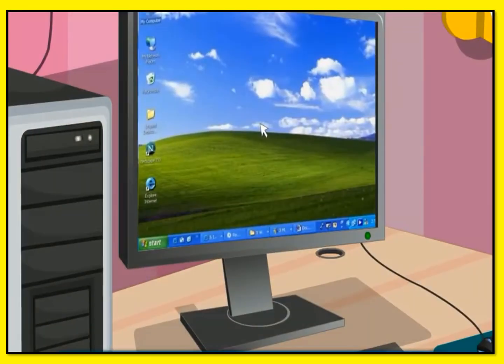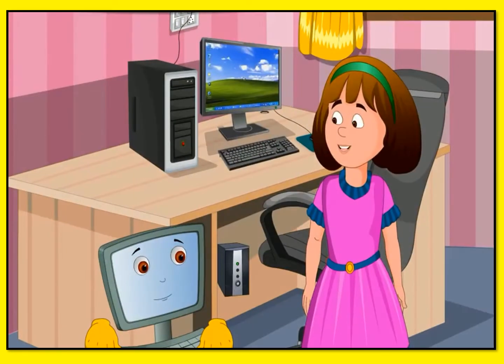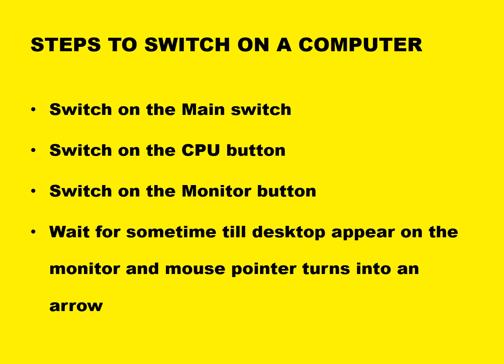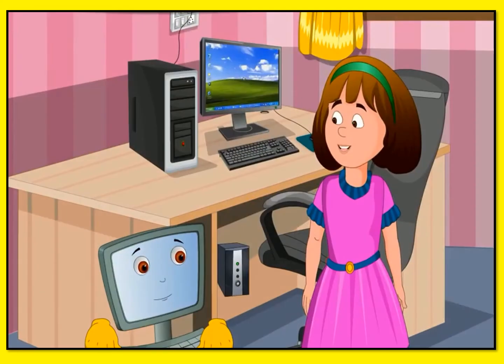When the hourglass changes to an arrow pointer, this means the computer is ready and we can start working on it. Let's revise the steps to switch on the computer: switch on the main switch, switch on the CPU button, switch on the monitor button, and wait for some time till the desktop appears on the monitor screen and the mouse pointer turns into an arrow.